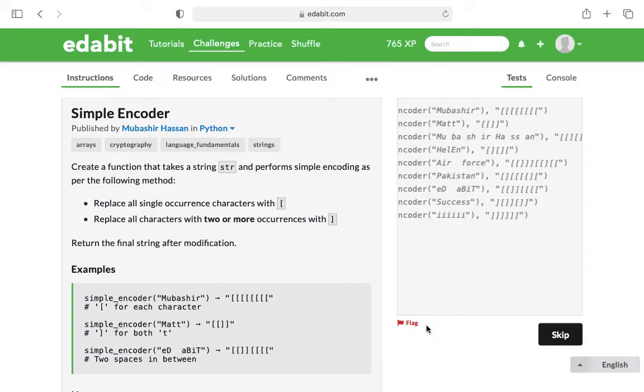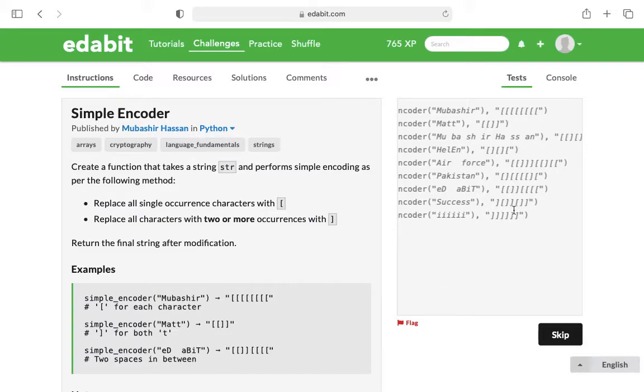If a letter appears just once, there's just one occurrence of it, replace it with an opening square bracket. But if it occurs two or more times, replace it with a closing square bracket.